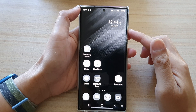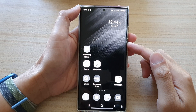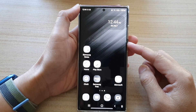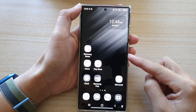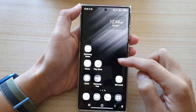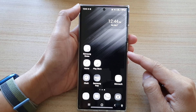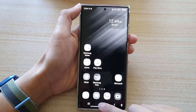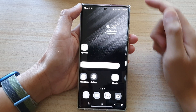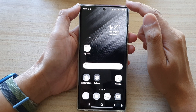Hey guys, in this video we're going to take a look at how you can turn off bedtime gray screen mode on the Samsung Galaxy S22 series. First, tap on the home button to go back to the home screen.